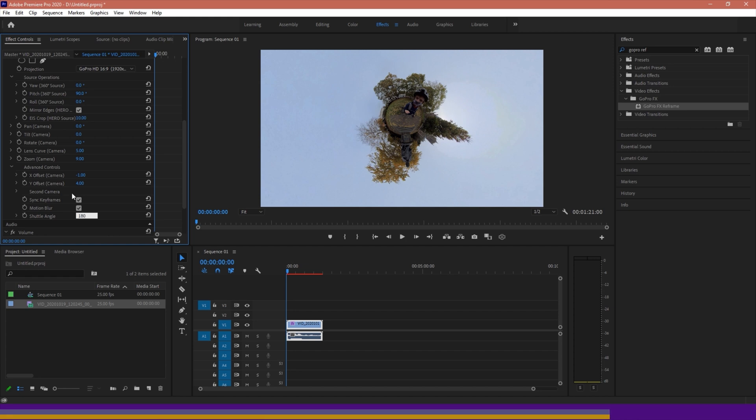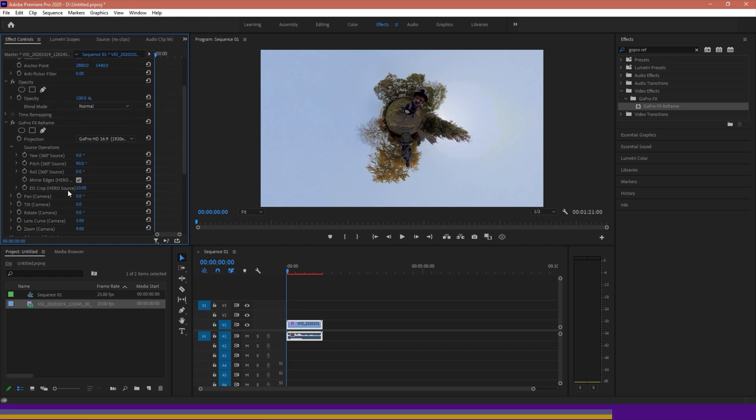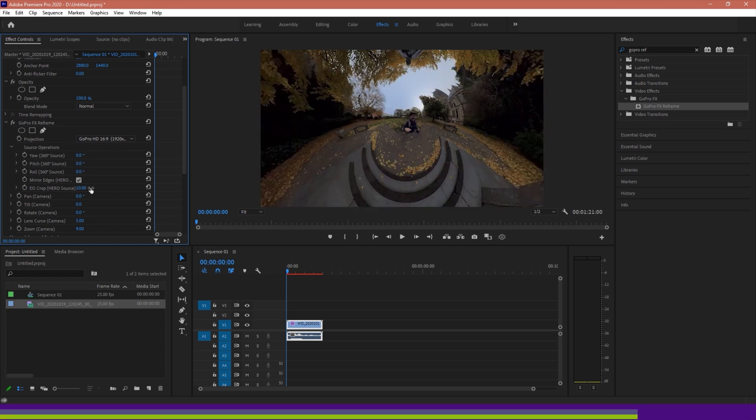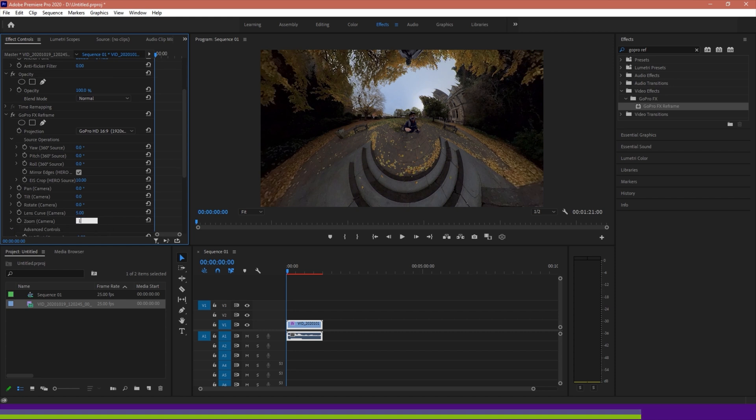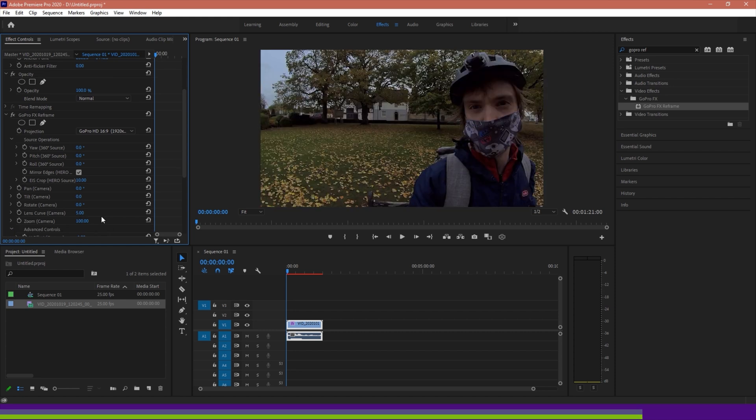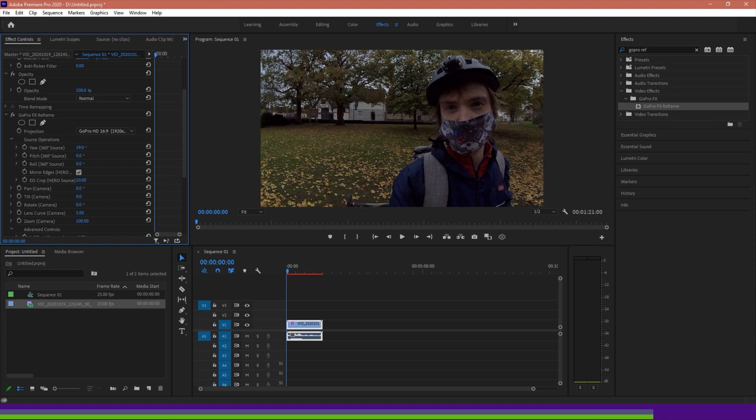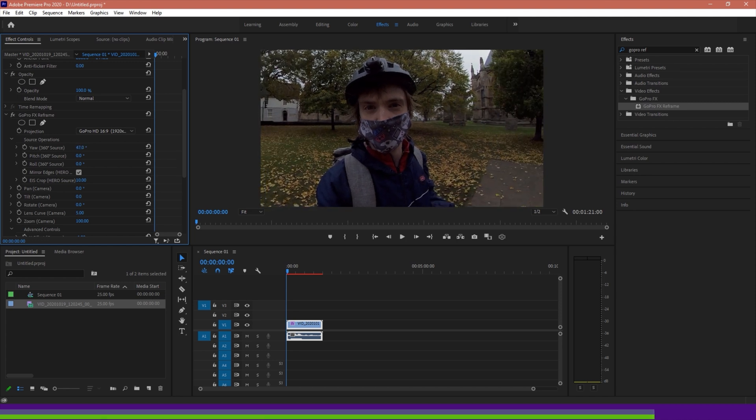So this GoPro FX reframe is a tool that you'll find a lot of people who work with 360 footage, or 360 cameras use, especially if they're filming something in a 360 camera, but the intended use of the 360 camera is actually to direct the audience's attention in a very linear manner. So if I just reset all this back to default, and let's say I want the initial part of my footage to be focusing on me.